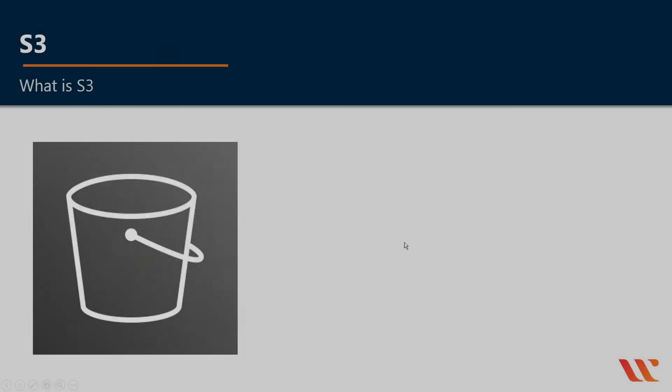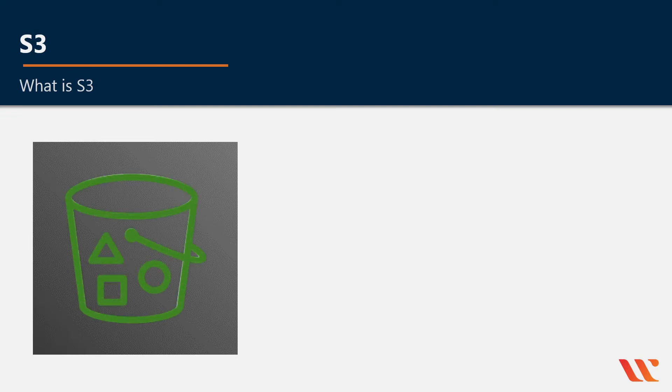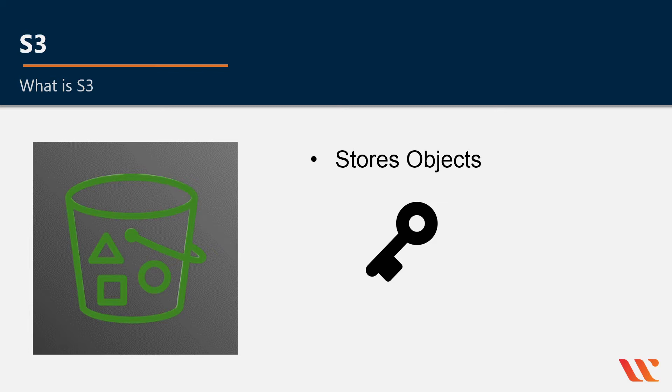Instead of a traditional file system, S3 stores objects. In order to retrieve an object, you use a key. A key is the unique identifier for an object in a bucket. Every object has exactly one key.